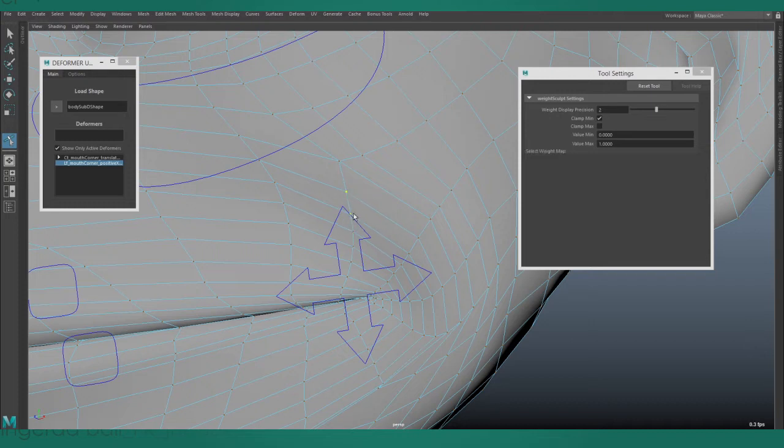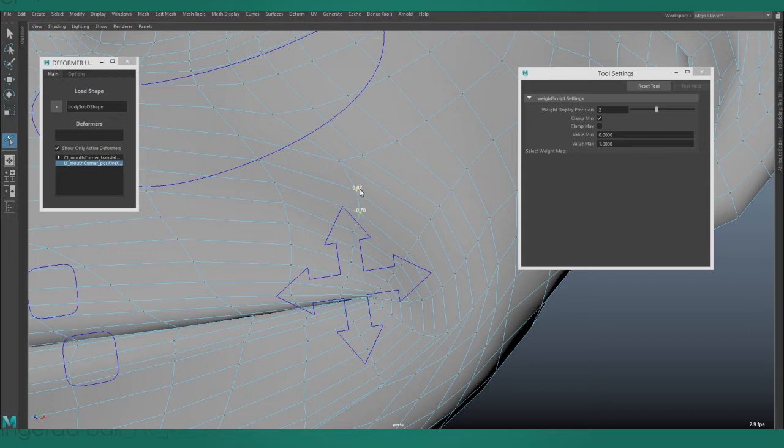You can move multiple vertices at once by shift-clicking to add them to the selection or by using the marquee selection.